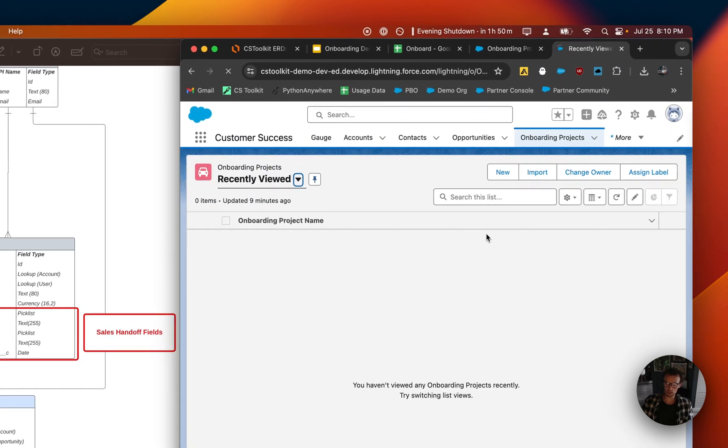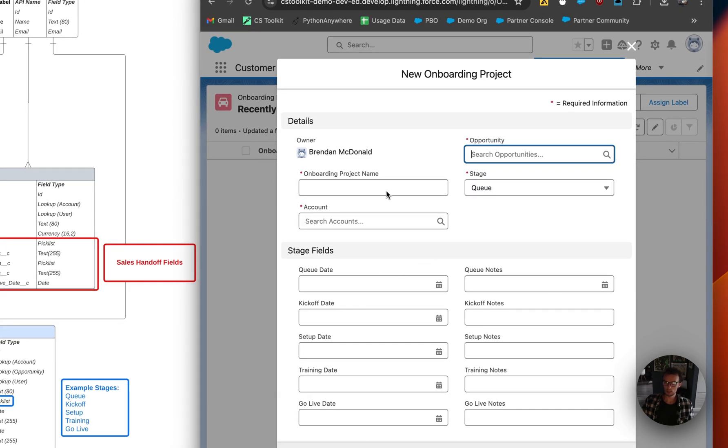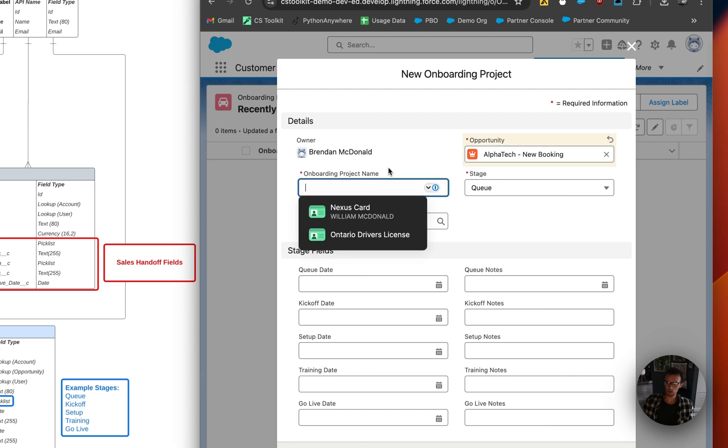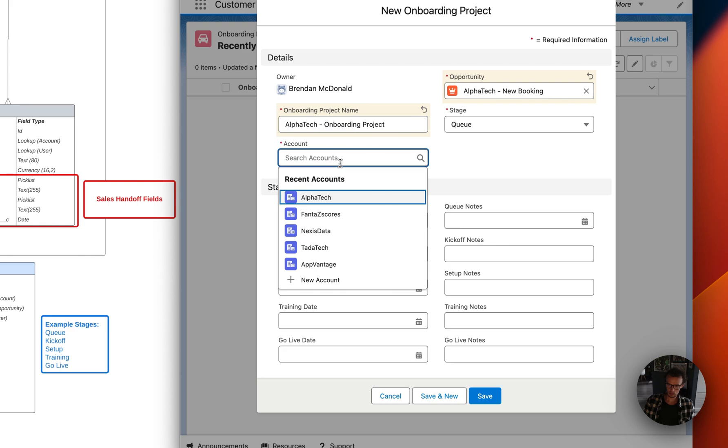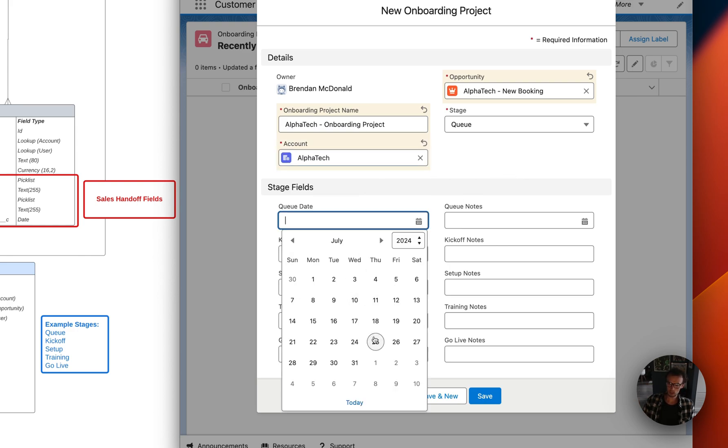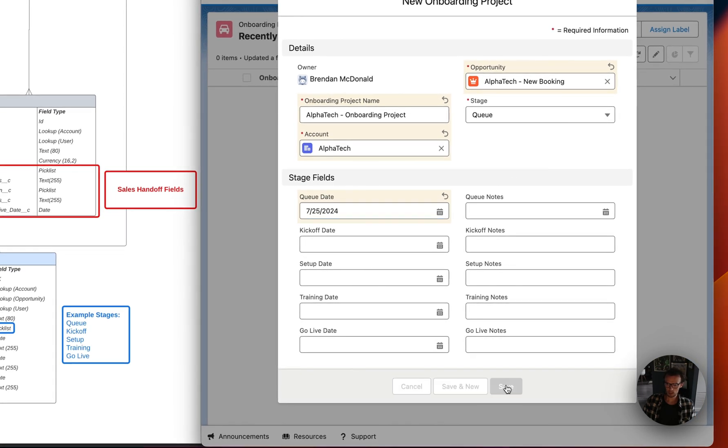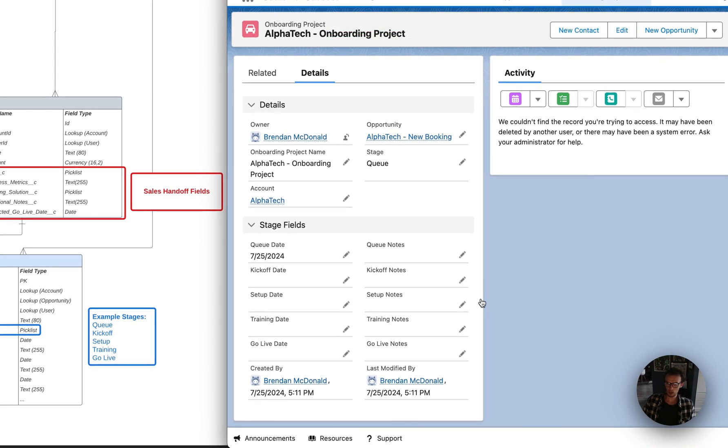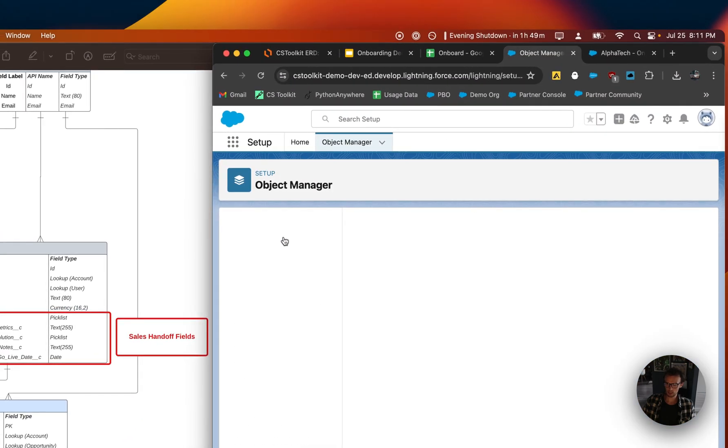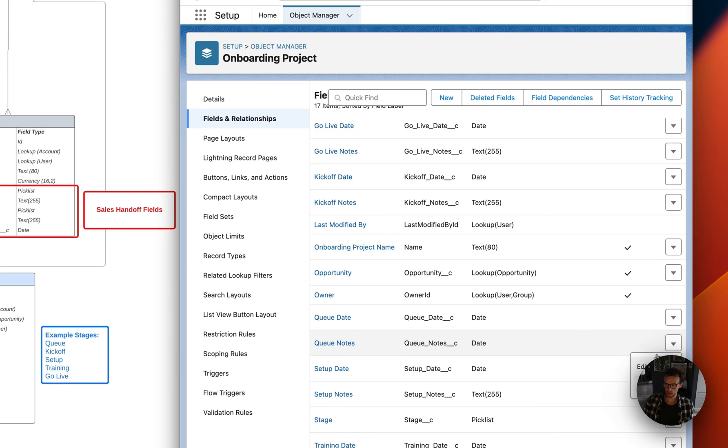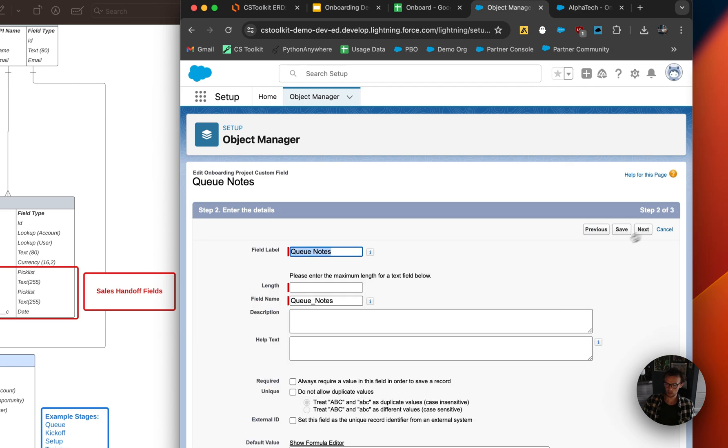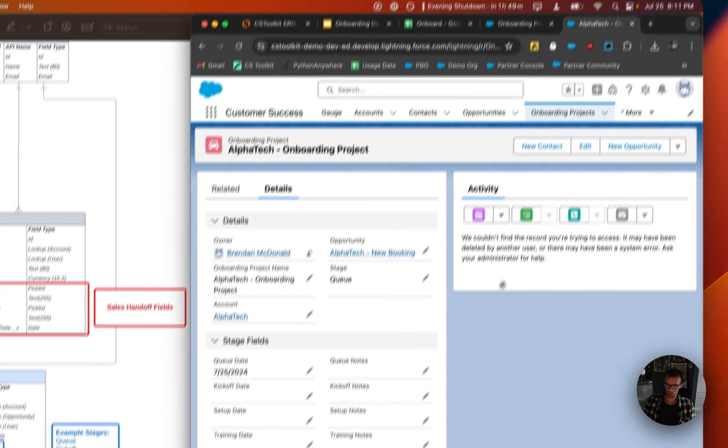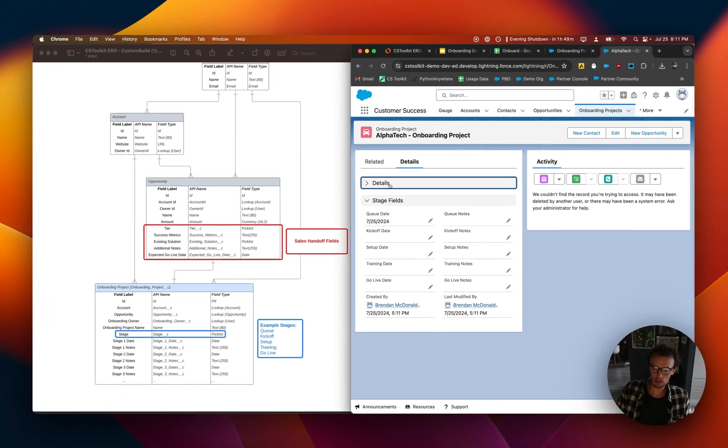Now let's go look at this object. So I'm going to make a new one just to test it. So the opportunity that we were just on was AlphaTech. We'll call it AlphaTech Project. And then this is going to relate to AlphaTech starting in the queue stage, which started today. Oh, I realized I made a mistake here. I'll fix that. Then you can go ahead and click save. And you can see what this object looks like. I'm just going to go back and fix that queue notes field. Edit. Change field type. Make a text. All right. So we should be good now.